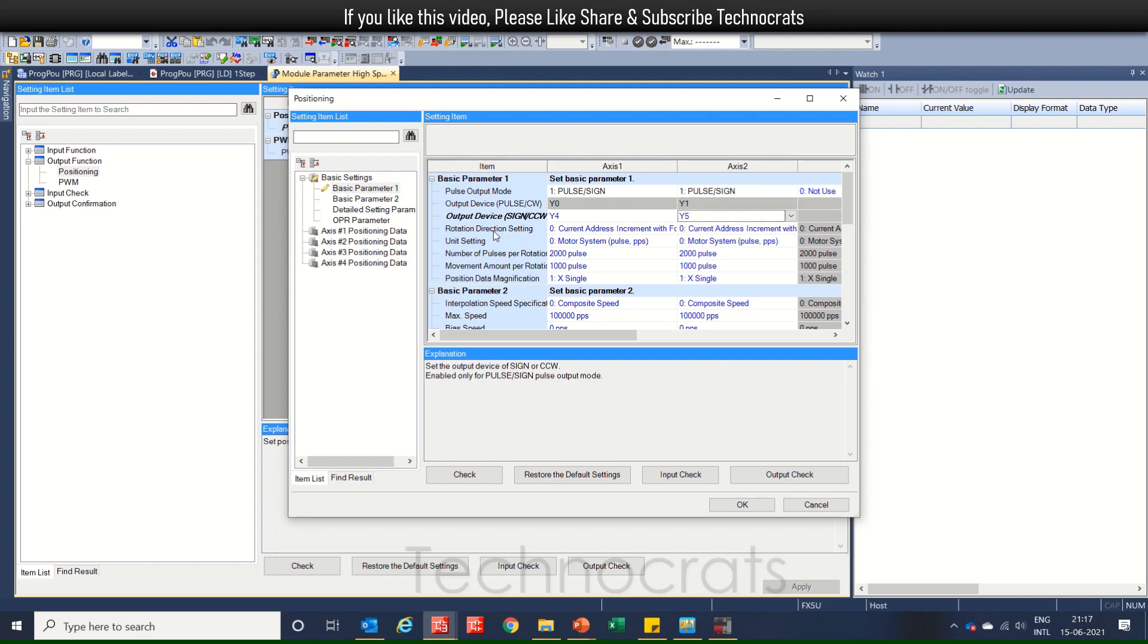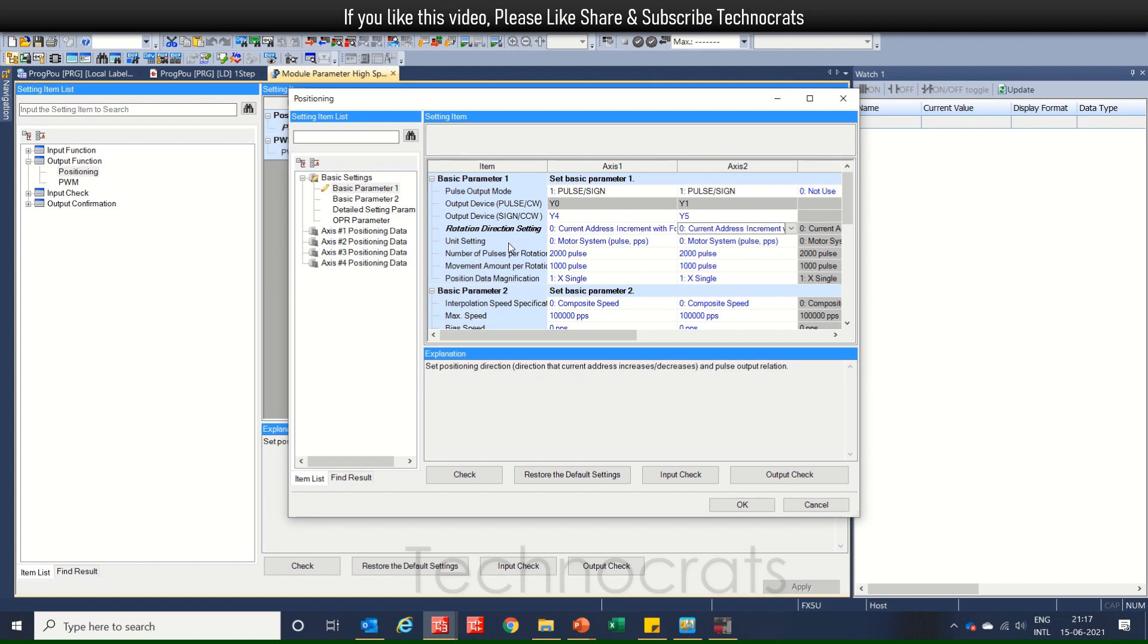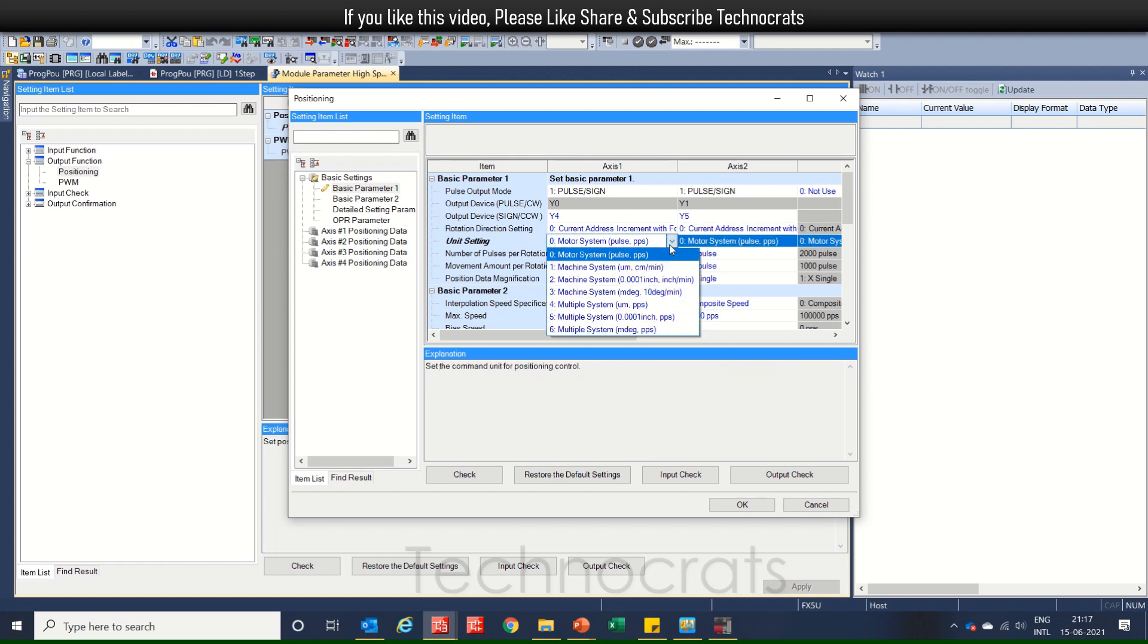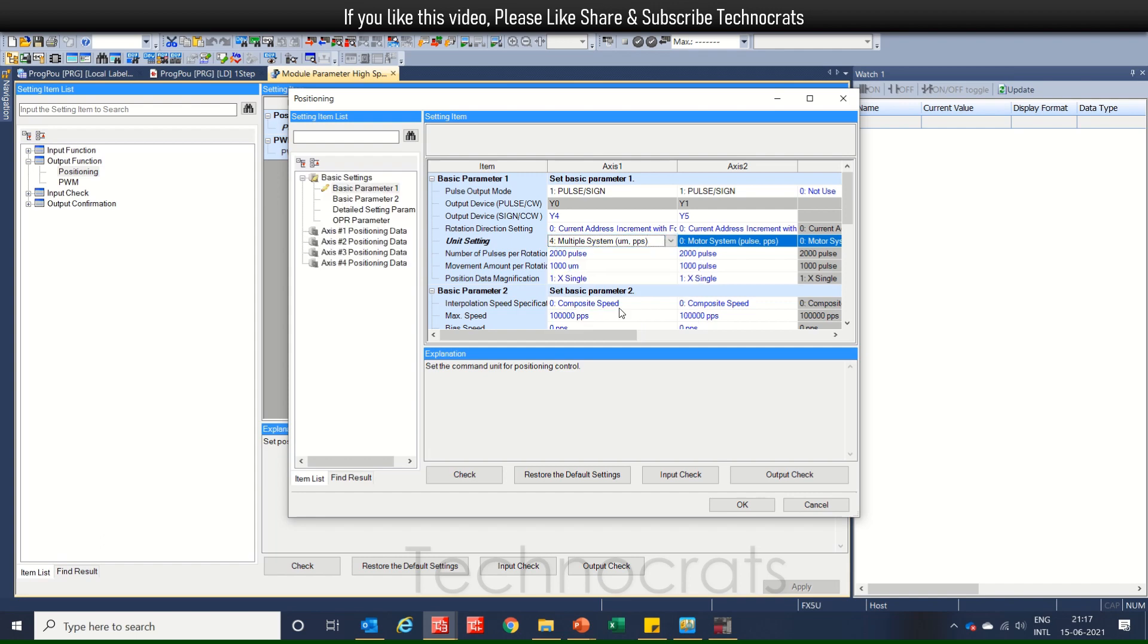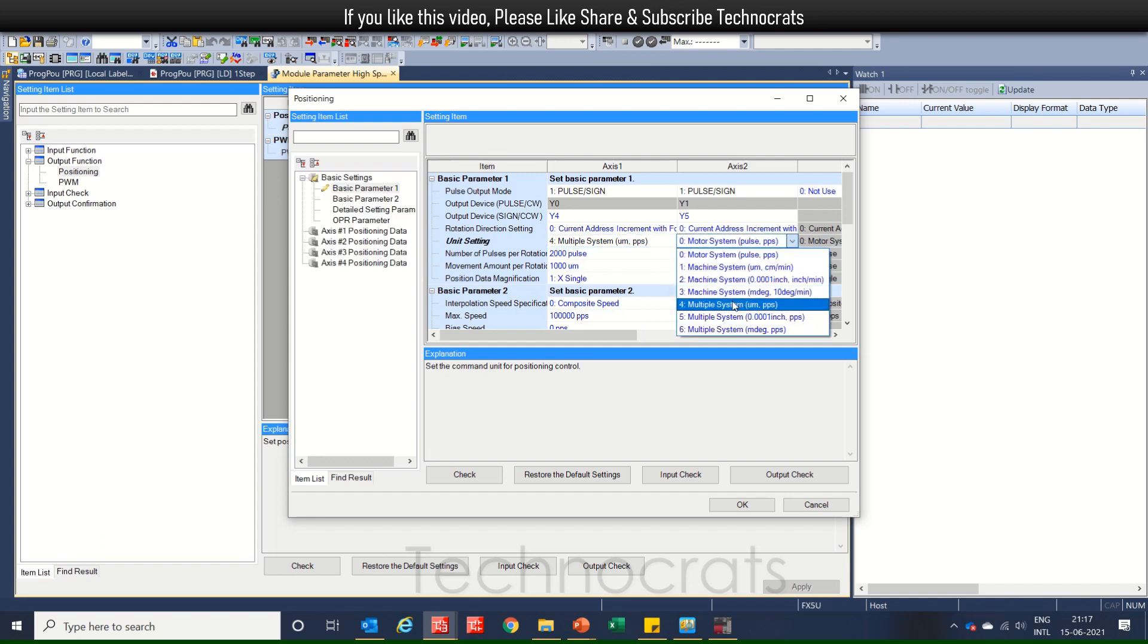And if we talk about the rotation direction, then the current, the same forward pulse direction is there. Using setting, let's try it to micro mm and PPS. Here also micro mm and PPS. This is a unit setting.